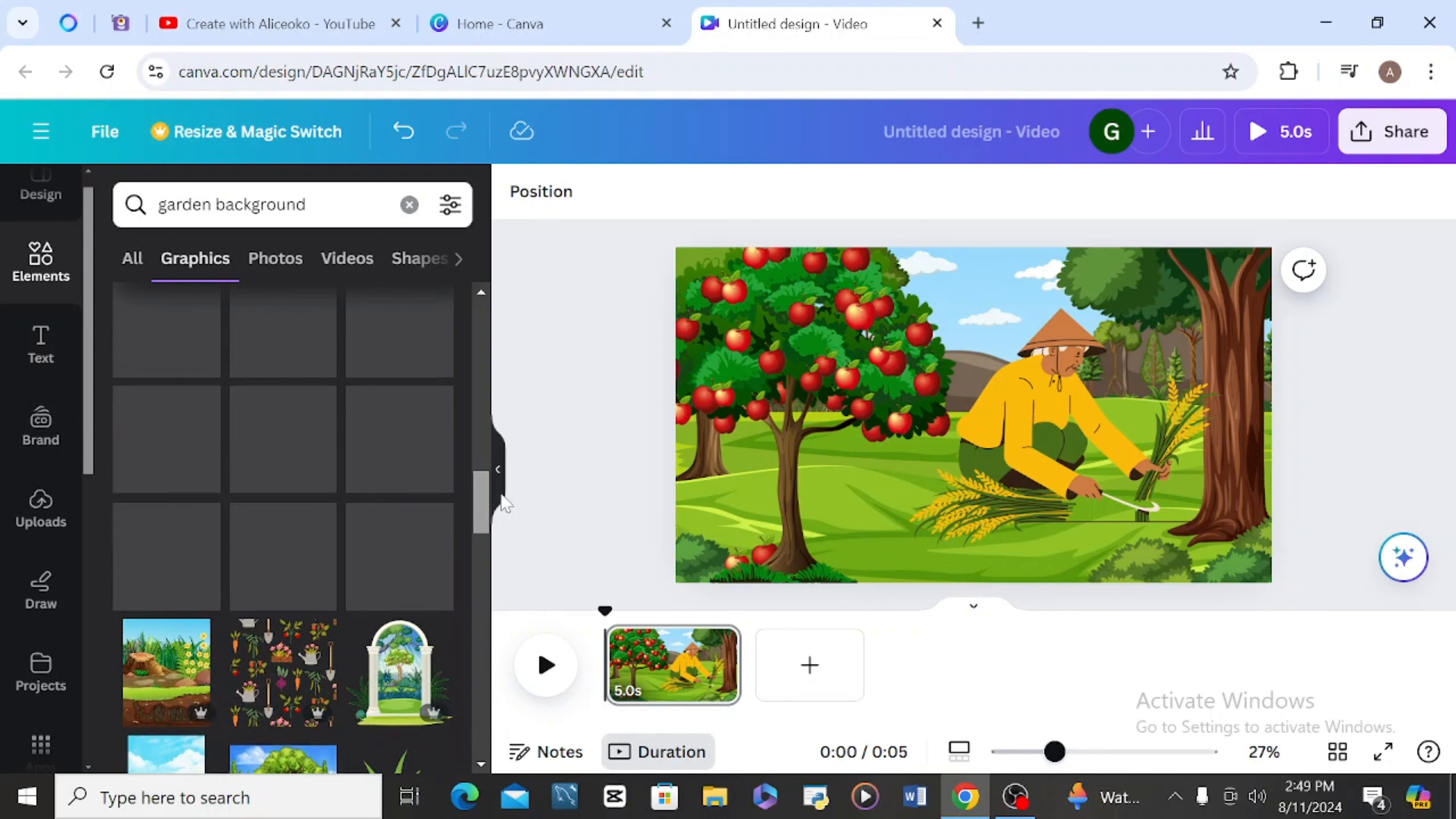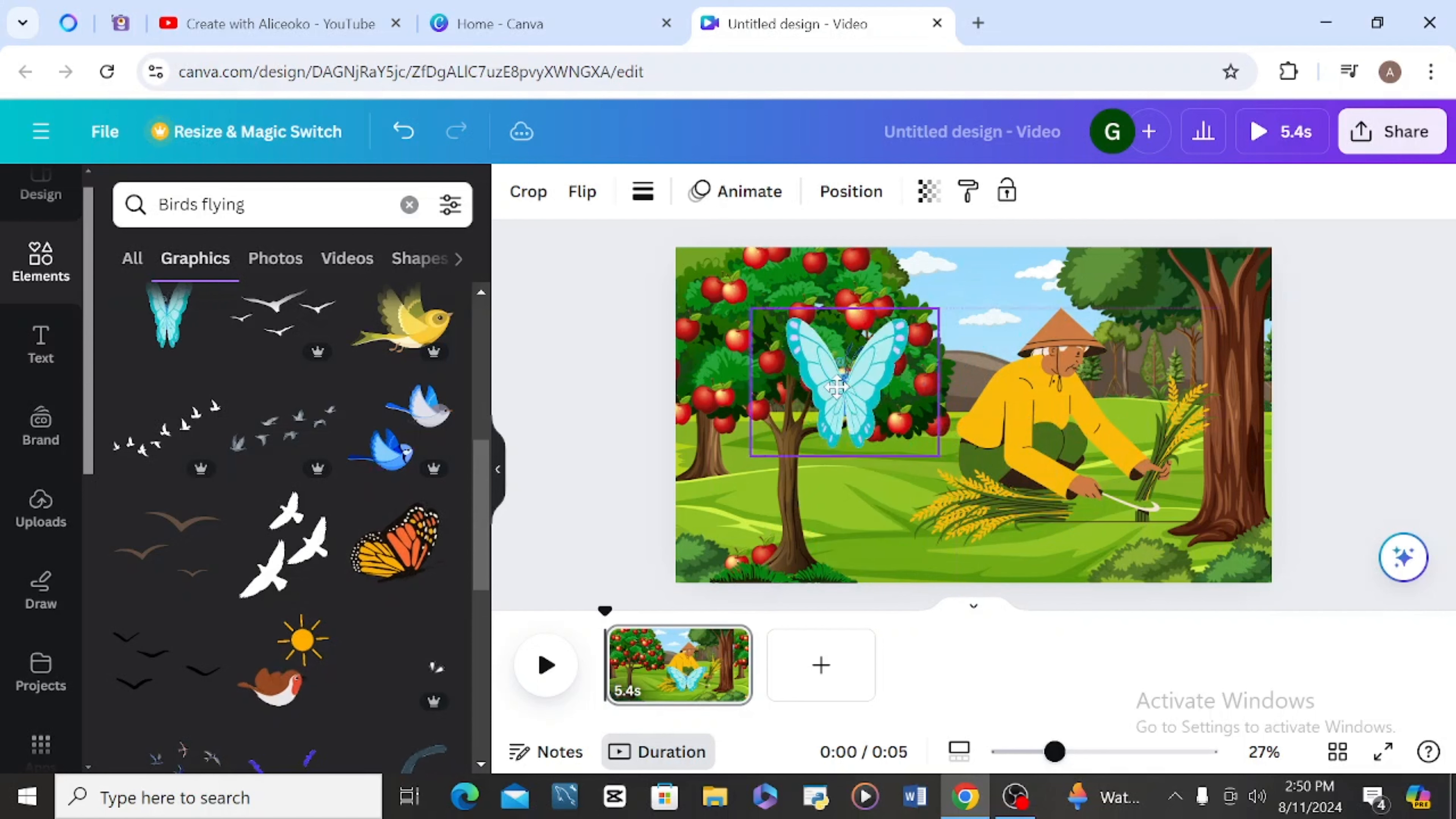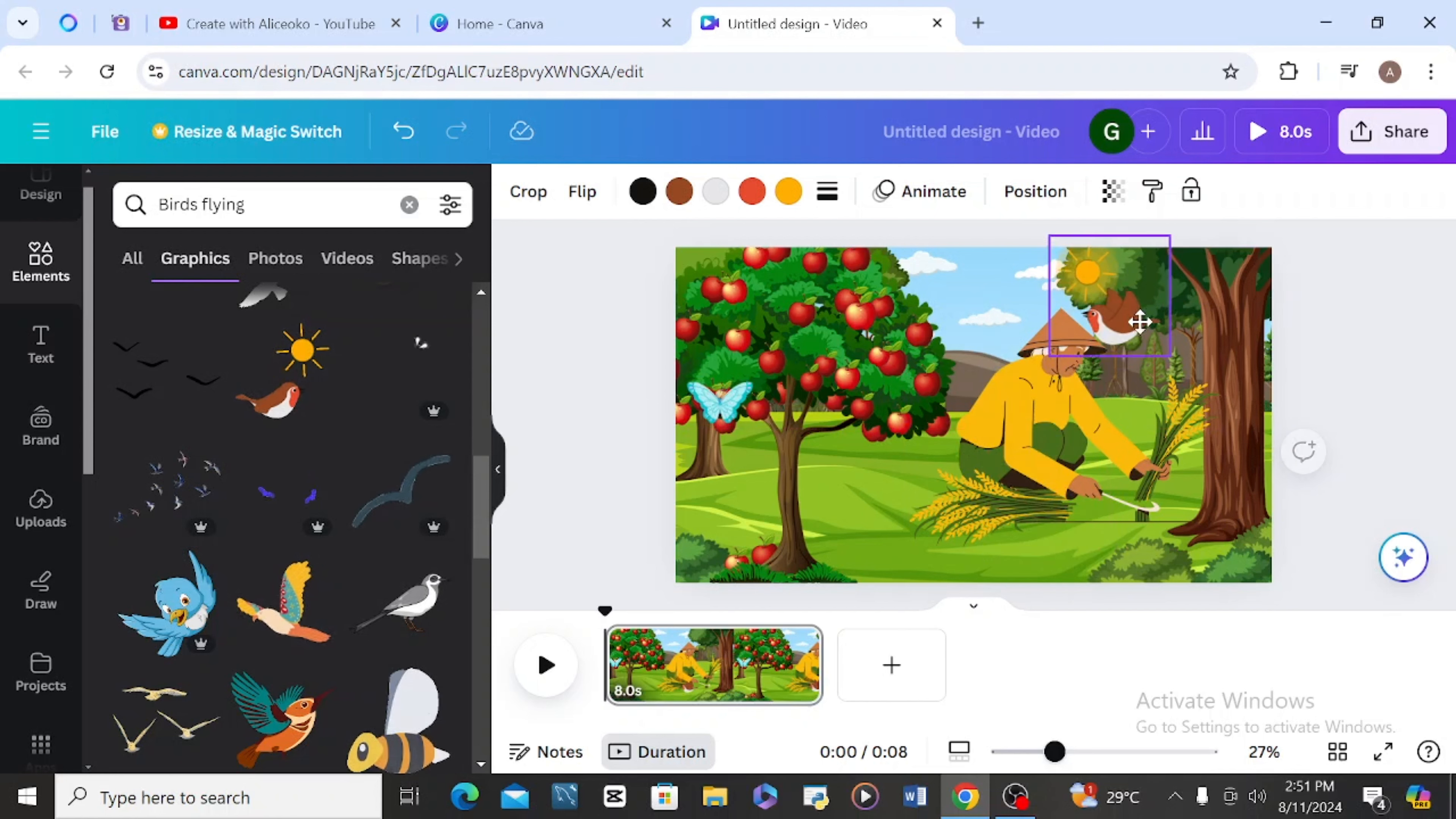Let me look for sketch butterfly. This butterfly came to take the fruits. This bird is flying, so I'm going to flip it like this, flip it, then put it here.